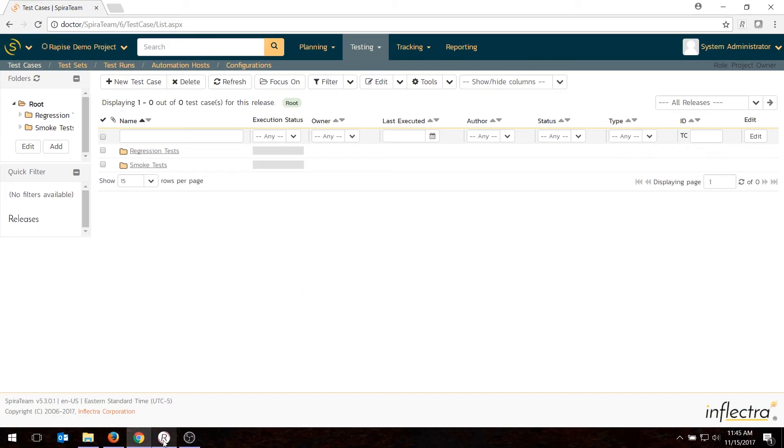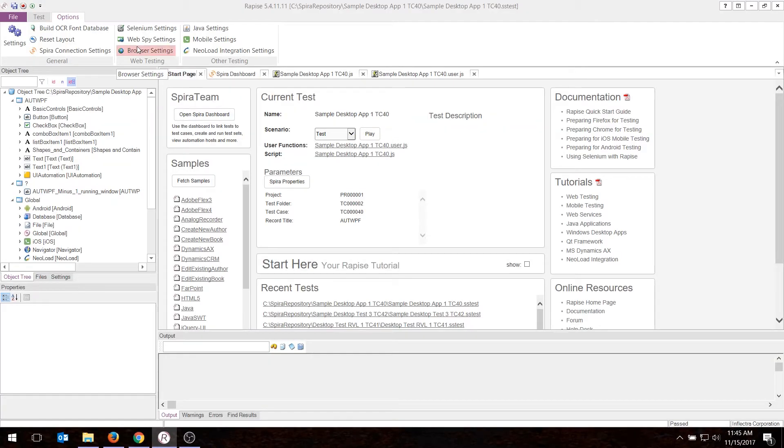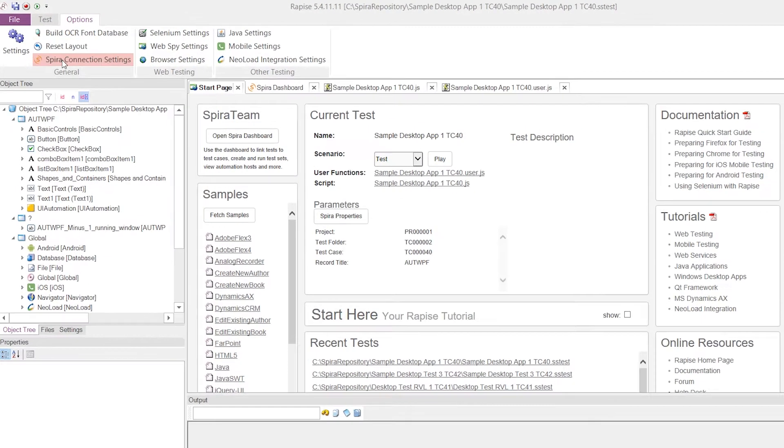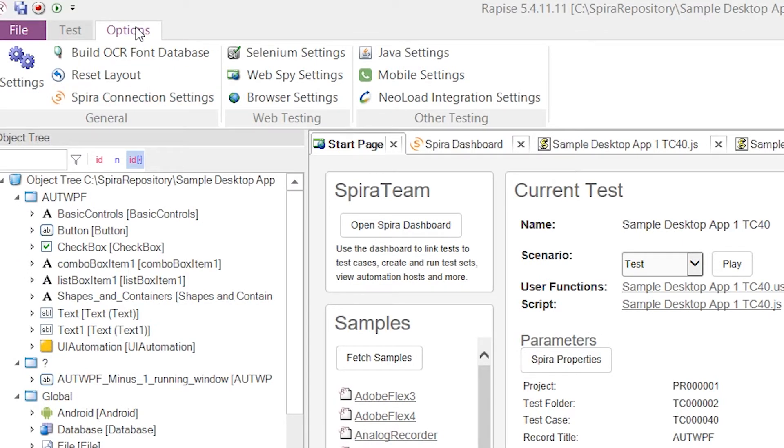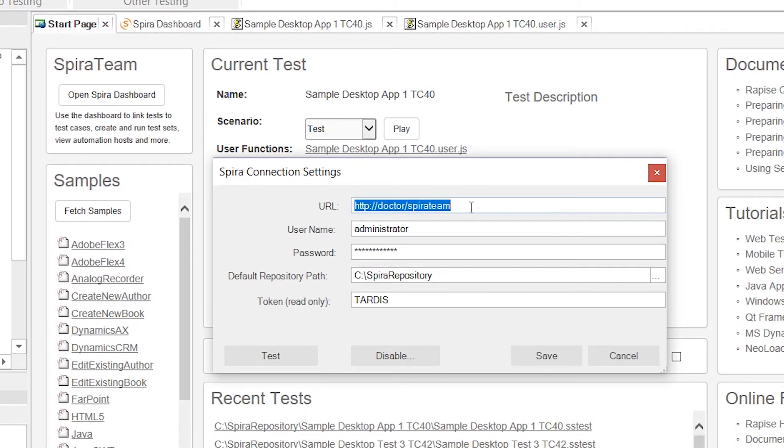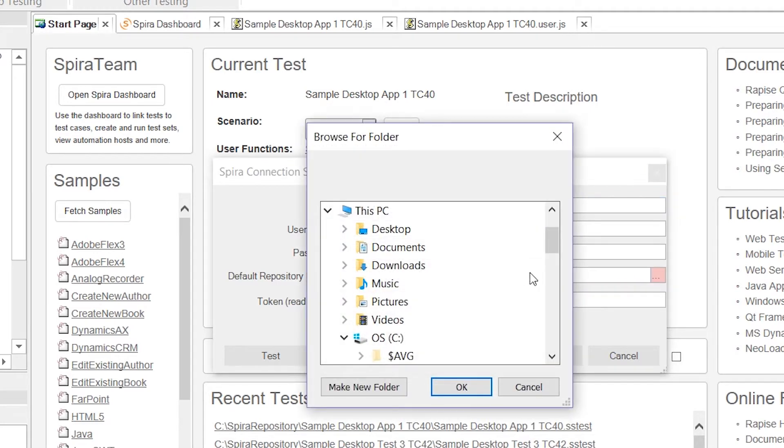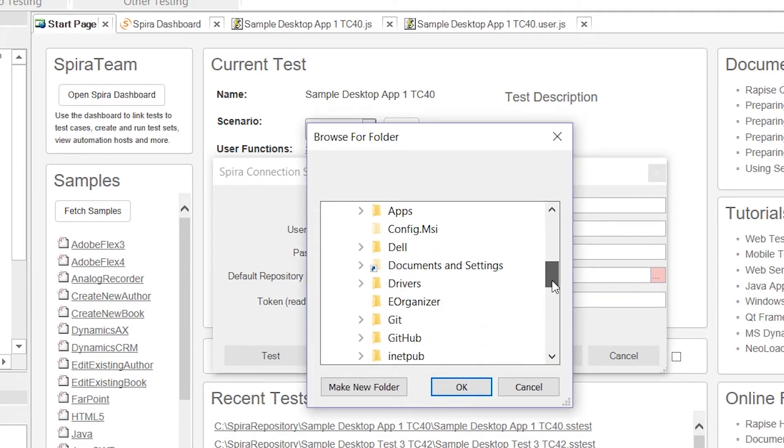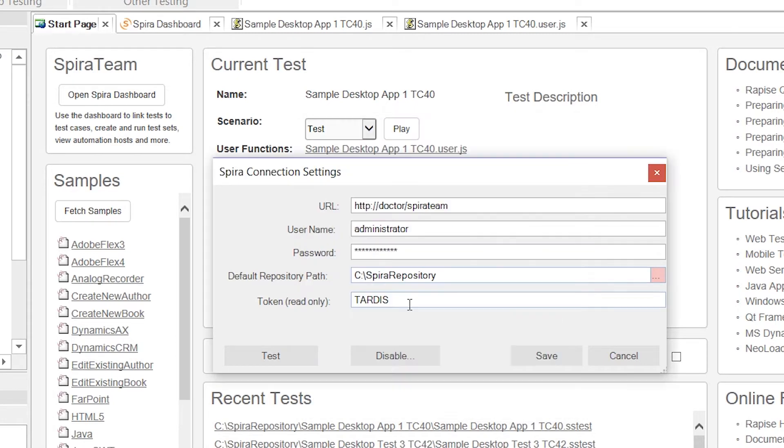Then what I'll need to do is go into Rapise, and if this is the first time I've used it with SpiraTest, I'll need to go into the SpiraTest connection settings on the Options ribbon. Put in the URL of your SpiraTest or SpiraTeam instance, a login, and password. You'll also need to put in a location where it will check out the test cases to and from SpiraTest, basically your working directory. I've created one called C SpiraTest repository, and that does need to exist already. On your hard drive, just make sure it exists, if not create a new folder.